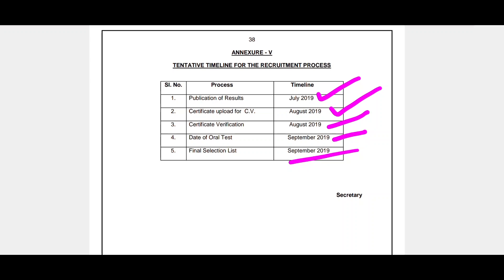The final list is expected in September. The order of exam stages: April, June, July, August, and then the final list in September. Due to COVID, appointments were delayed. The process started in 2019 but extended to 2024 due to delays.